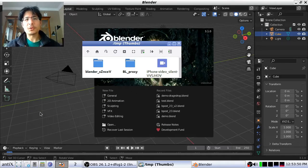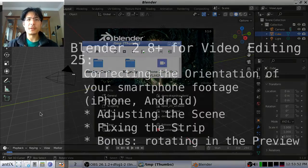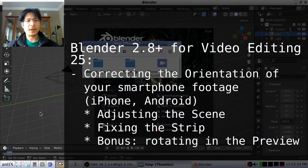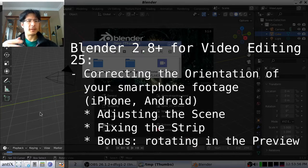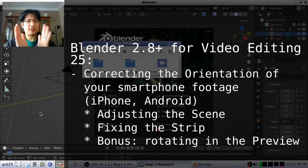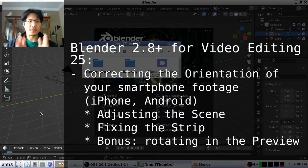Hello and welcome to another session on using Blender for video editing. Today we're going to talk about how to take a video that comes in sideways and make sure that it's oriented properly.